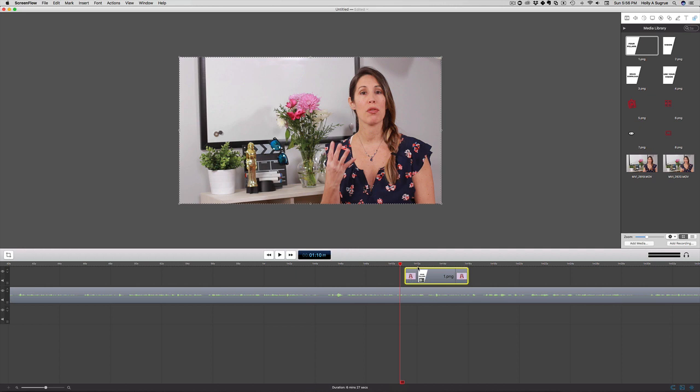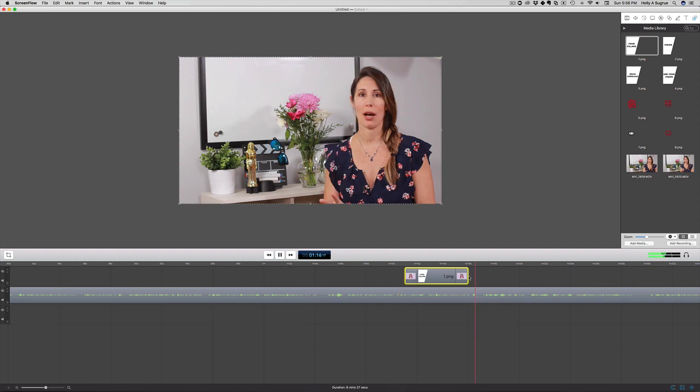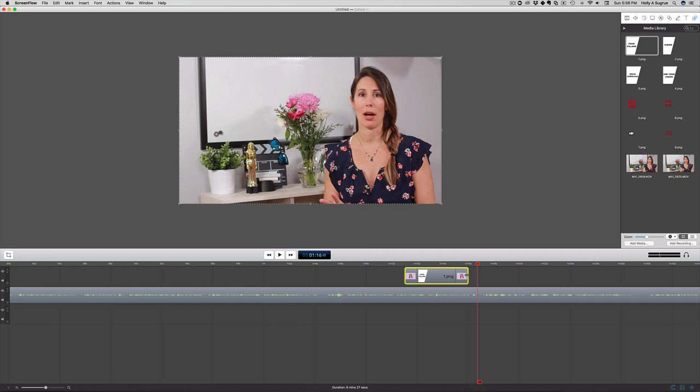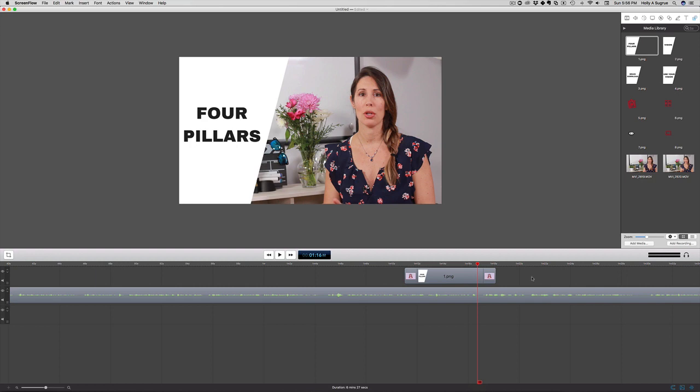You could play around if you have other options in your editing software or using ScreenFlow. Check through the different options that are available and choose whatever's going to work for you. Let's just extend that here. For the sake of this demo, I'm not going to edit this entire video because there are other components going into it.